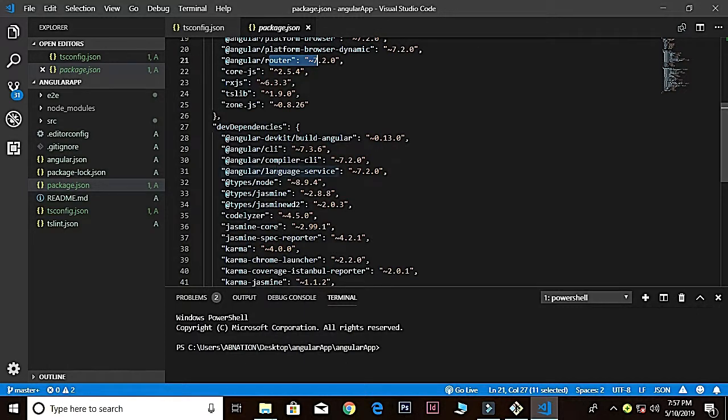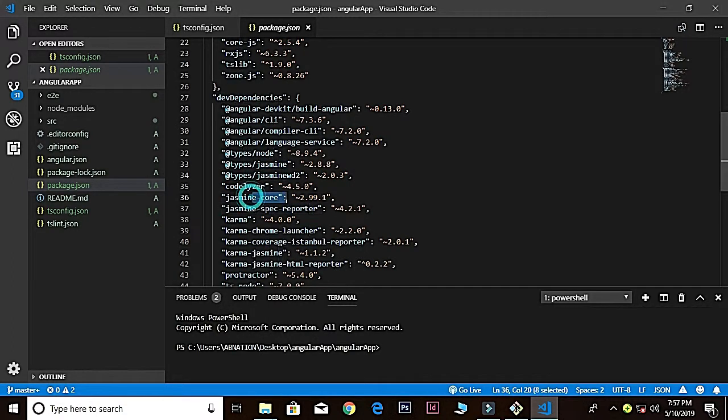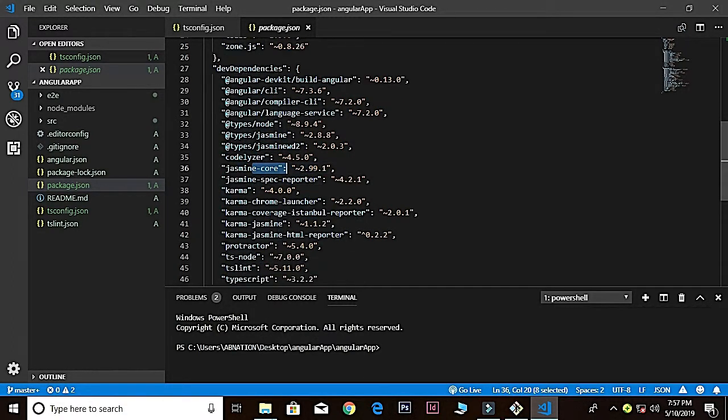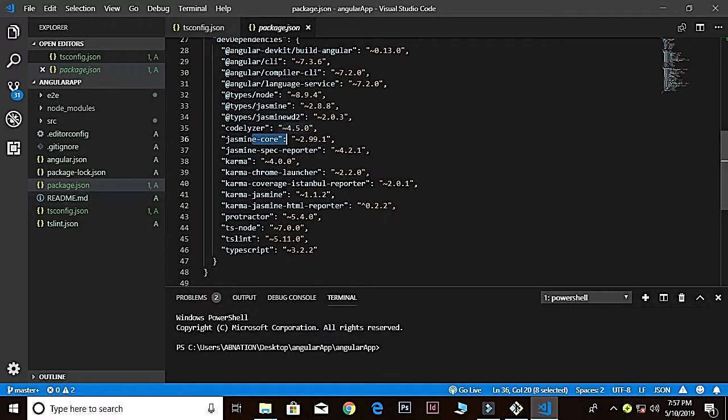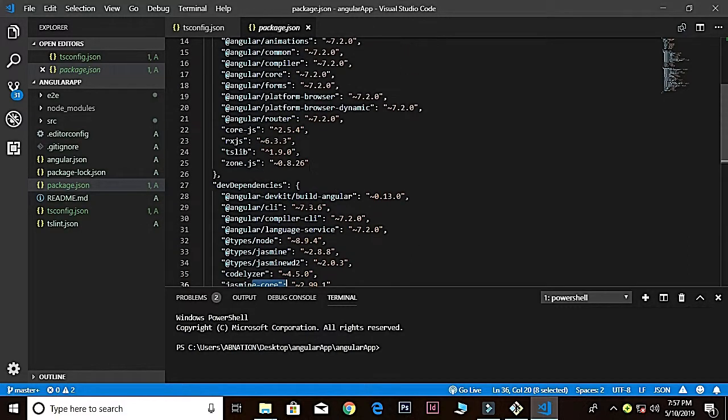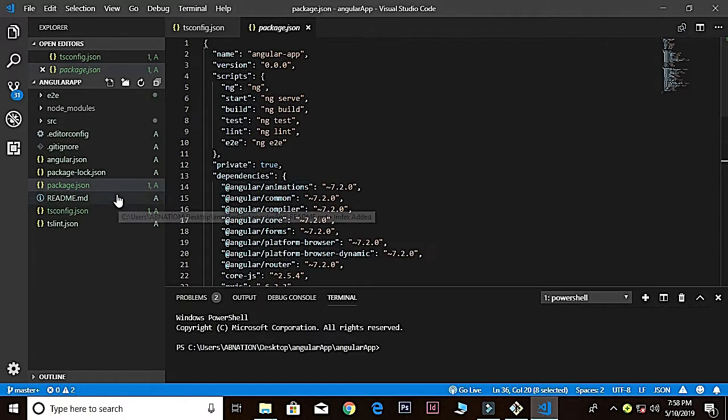Down here we also have the dev dependencies—dependencies which are only used for development. We have Jasmine core and much more stuff for testing frameworks. This is a very simple explanation about all those things inside the package.json which comprises of a lot of libraries inside it.